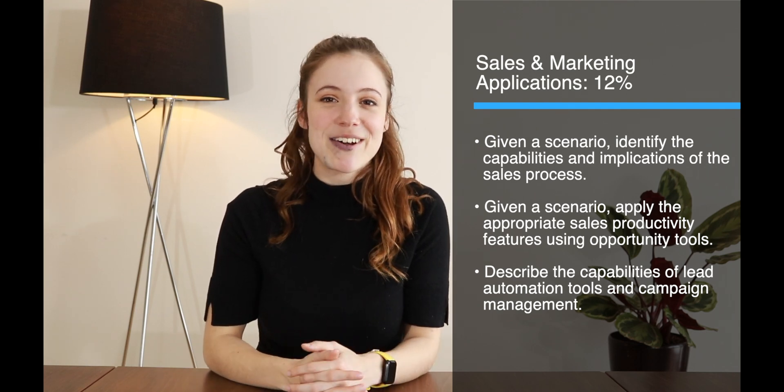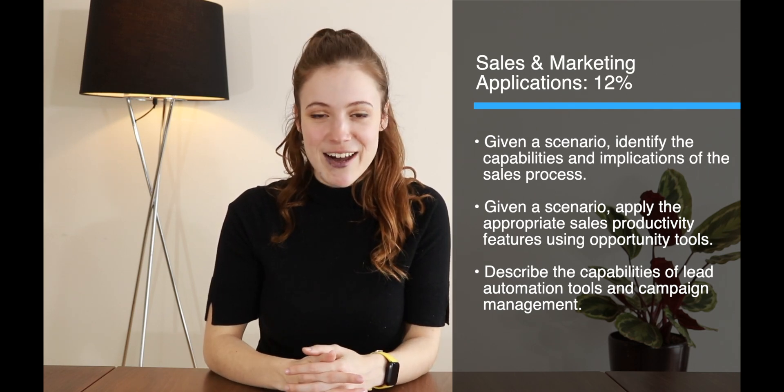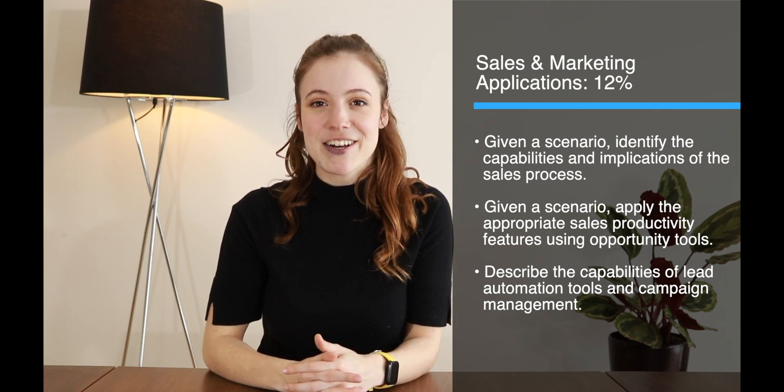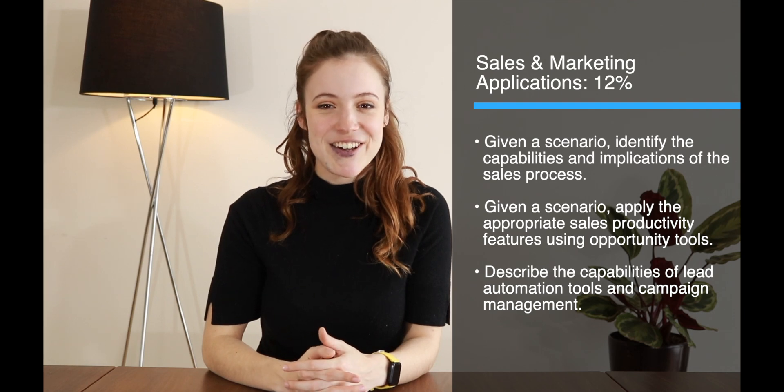So that's what we're covering in the sales and marketing applications topic. Good luck and I hope that these videos are helpful.